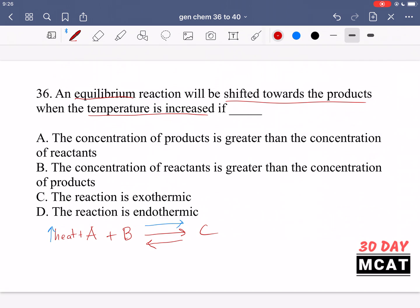So this equilibrium reaction shifts towards the product when temperature increases — that can only happen if heat is a reactant. If heat were a product, if heat was produced as a result of this reaction, then increasing heat would actually shift the reaction back towards the reactants. Option A talks about concentration of products versus reactants — that's not what we're discussing. Option B also talks about concentrations of species rather than heat, so we eliminate A and B. Option C involves exothermic vs endothermic; for the reaction to shift towards products it must be endothermic, so C is eliminated and D is the correct answer.